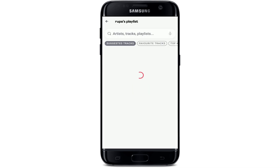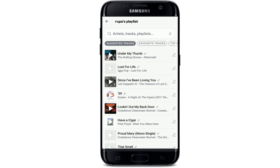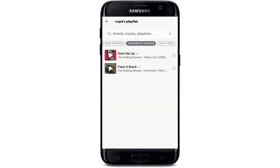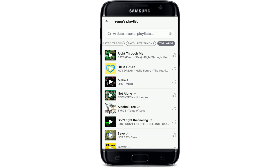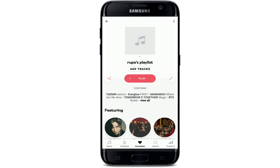Now tap on Add Tracks to add music to your playlist. You can select tracks from suggested tracks, favorite tracks, and top K-pop. To add songs to your playlist, simply tap the icon at the right corner beside each track. Once you tap it, the song will be added to your playlist.